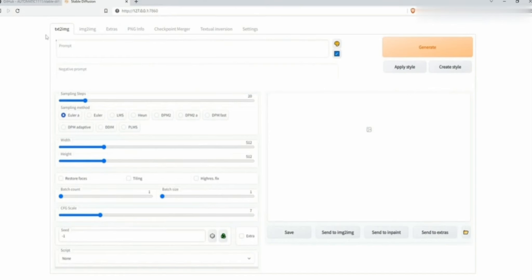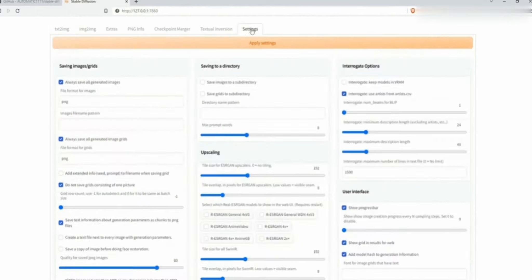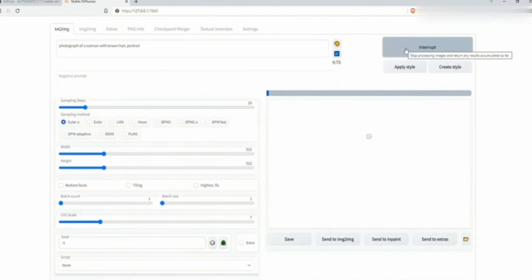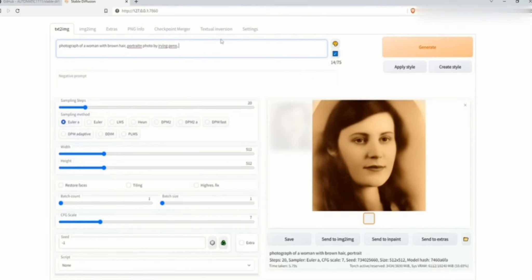So let's understand what Stable Diffusion is and how it works. Stable Diffusion is a text-to-image AI model that's making waves in the creative community. Developed by RunSpeak Labs and OpenAI, it utilizes a diffusion process where noise is gradually transformed into an image, guided by text prompts. This method allows for incredible detail and control, making it a favorite for artists, designers, and anyone who wants to bring their imagination to life.